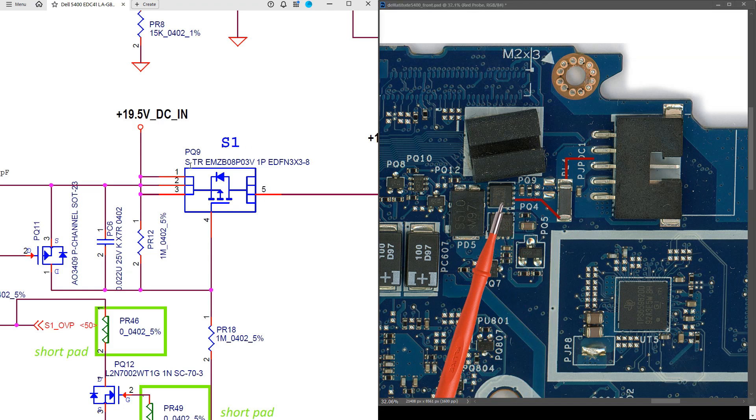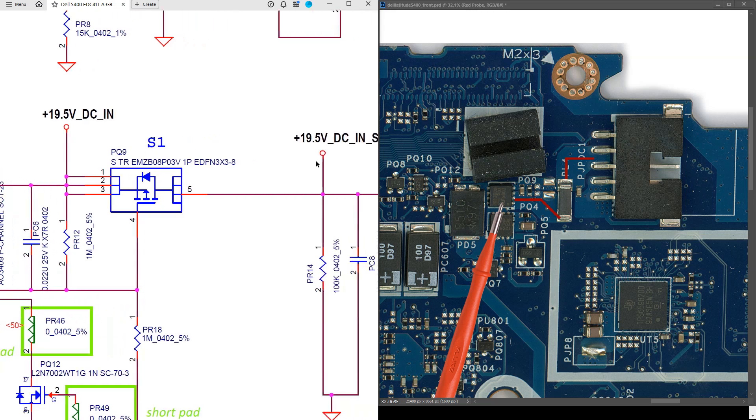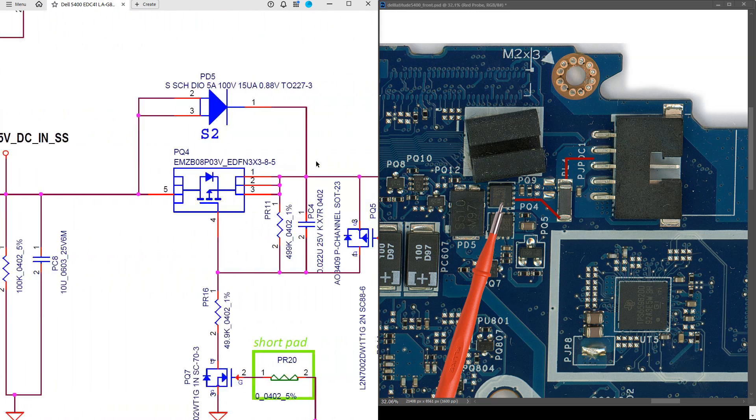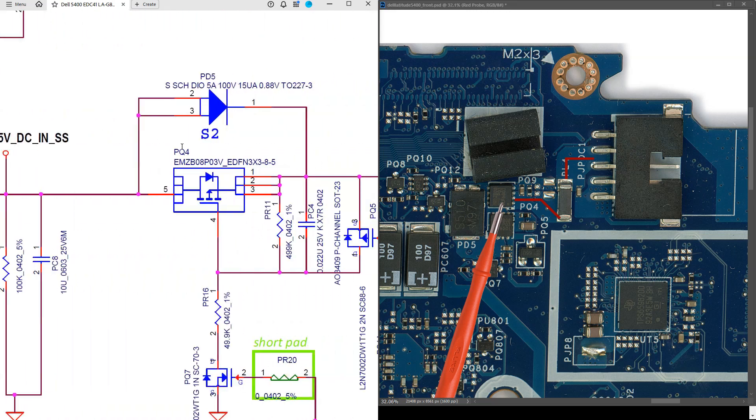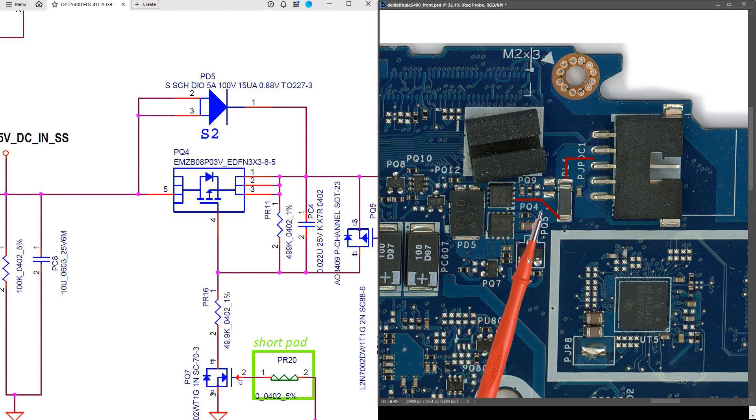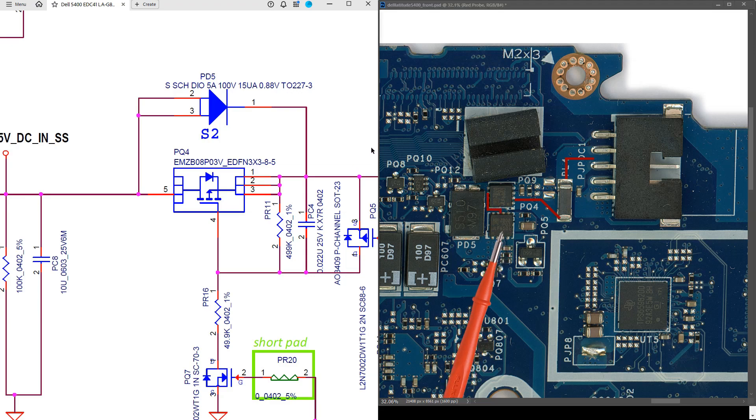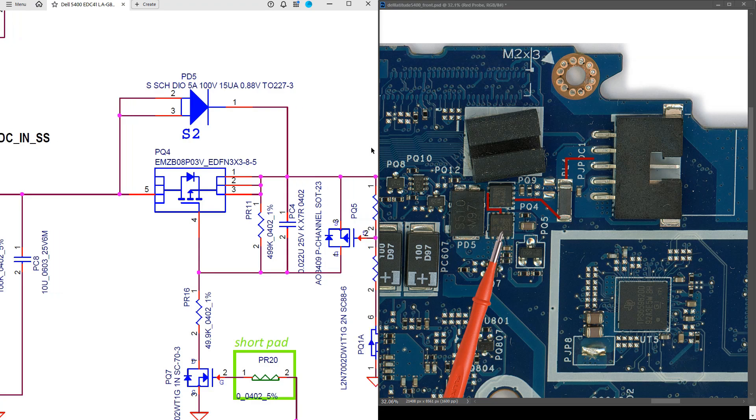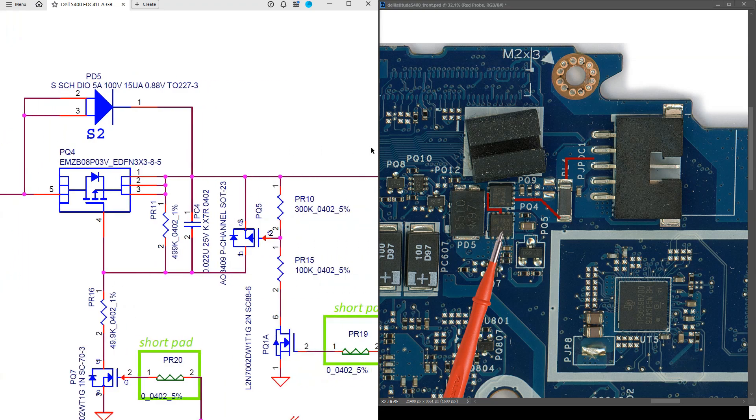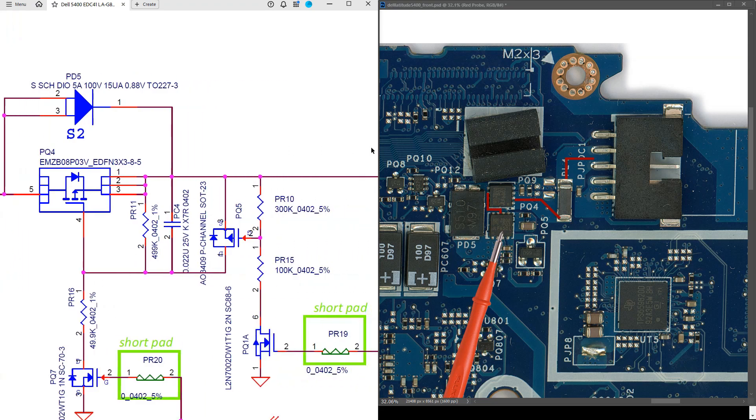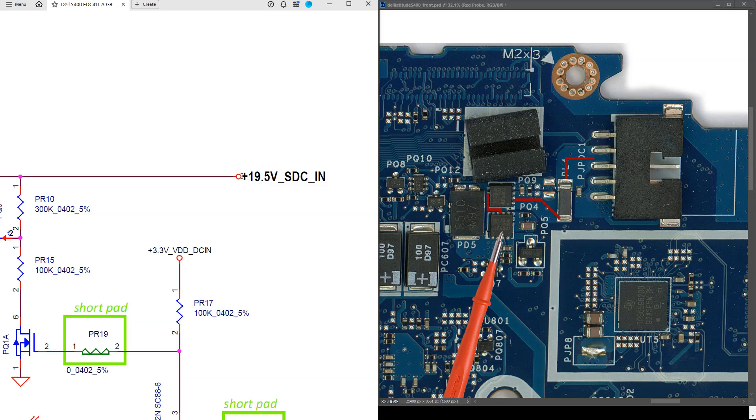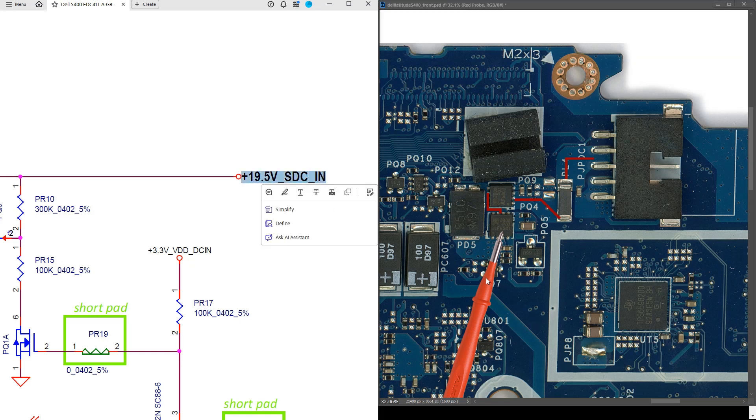After it leaves PQ9 on the drain pins, it then connects to a second MOSFET, which is PQ4. And as you can see, we have PQ4 here, which refers to this. After PQ4, it leaves on pins 1, 2 and 3 and then goes further down. It's then described as 19.5V underscore SDC underscore in and we'll have to track it further down the schematic. But he's obviously good onto this point here.